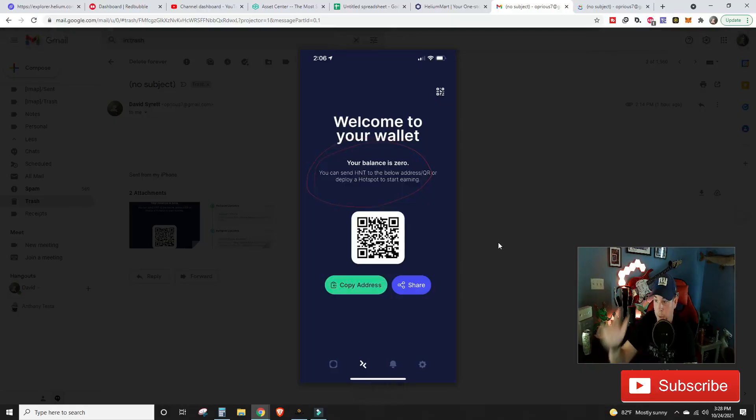Without further delay, because we're all probably freaking out, you don't want to sit through 15 minutes of mumbo jumbo. Let's take a look at how to get your app showing from no miners and a zero Helium balance back to your balance and your miners.